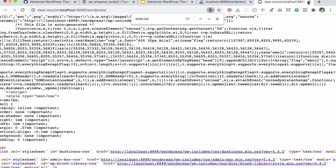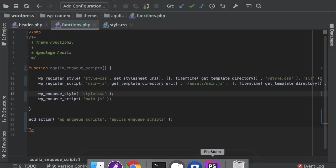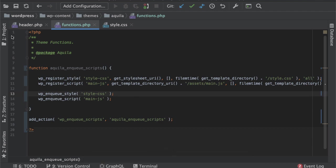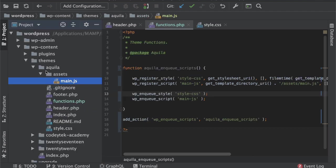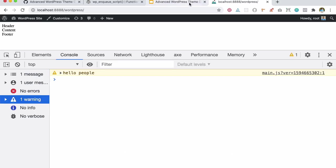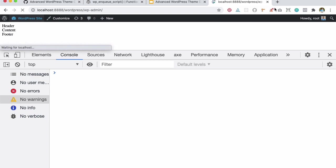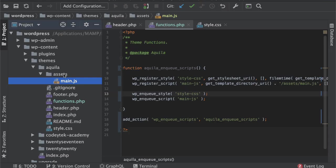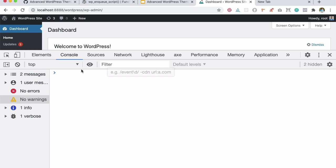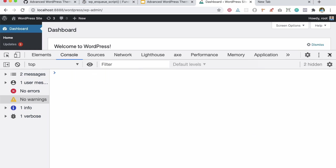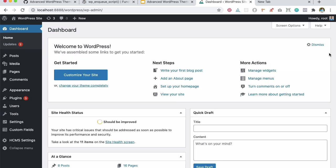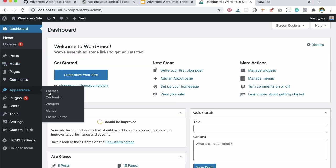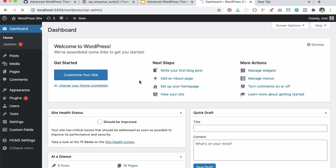And last thing we'll do before we end the conversation would be to add a screenshot. So currently we don't have the screenshot for a theme, so we can have a screenshot. So all I have to do is just add a screenshot.png file, and then WordPress is automatically going to pick up that and then it's going to add that over here.